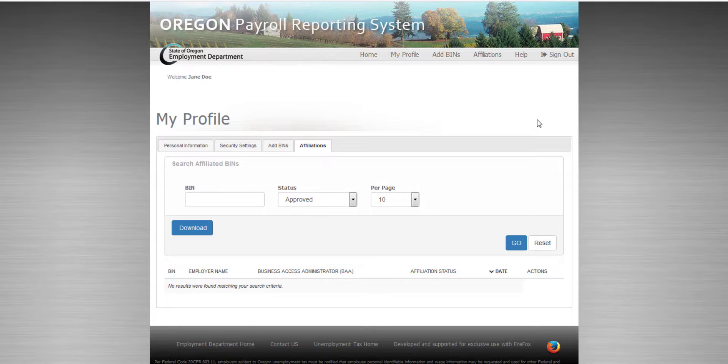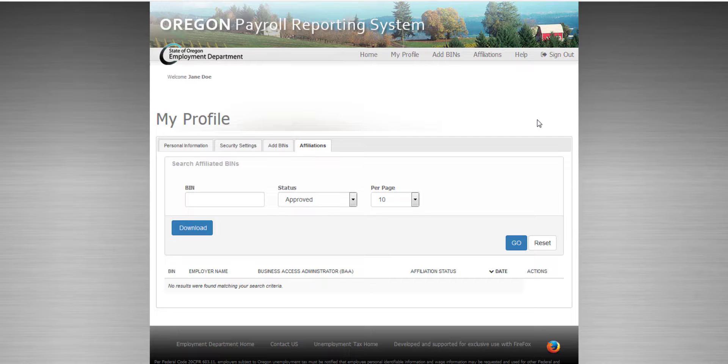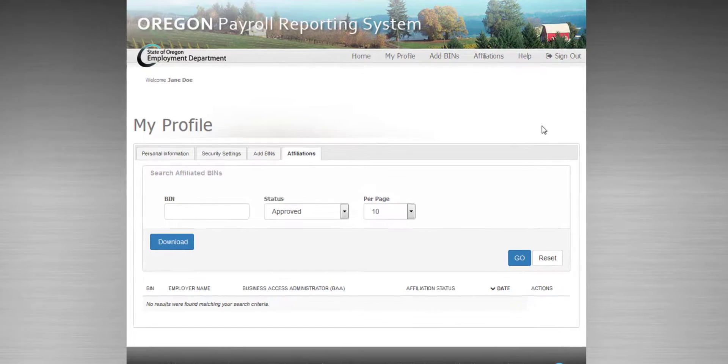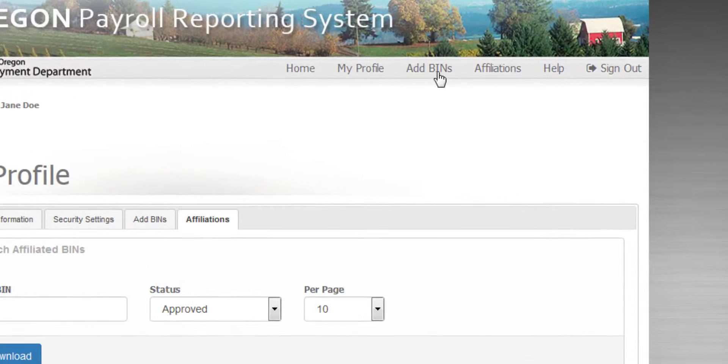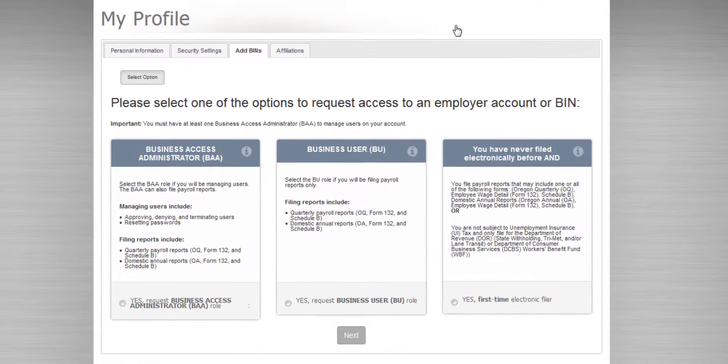Once you've registered for the Oregon Payroll Reporting System, or OPRS, you'll need to affiliate with the employers that you're going to file for. To do so, click Add BINs on the top menu.